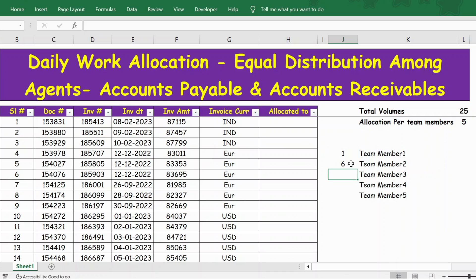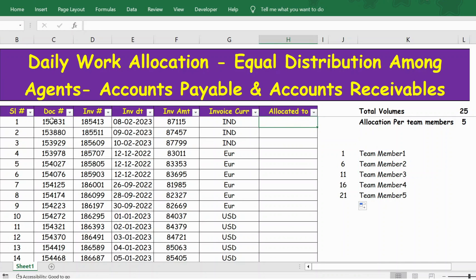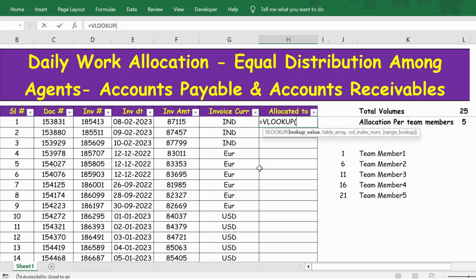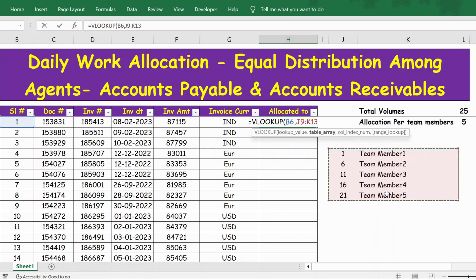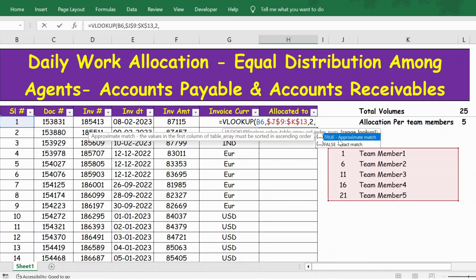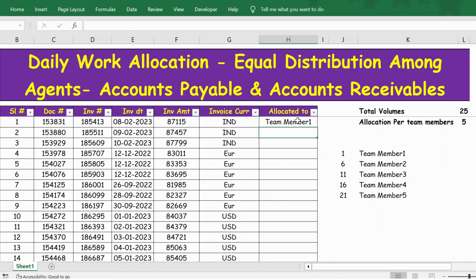Now in this table, I'll take the serial number and use it to look up the team member's details. For that, I'll use VLOOKUP. The lookup value is 1, the lookup table is this range — press F4 to lock it — the column index number is 2, and I need an exact match, so I enter 0, close the bracket, and press Enter.